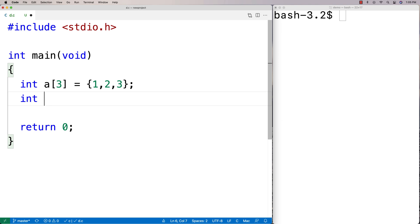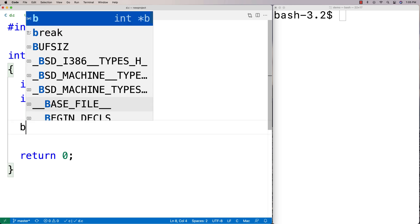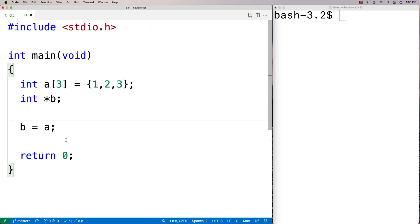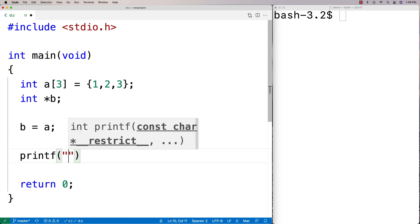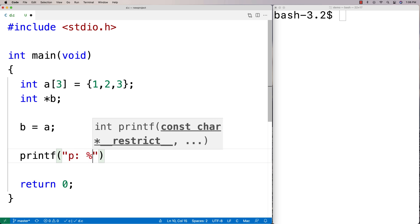Now I'll declare int *B — a pointer to an integer. I can say B = A, which might be surprising. Arrays can often be treated like pointers. When I assign A to B, we say A decays to a pointer — the memory address stored by A gets stored in B. If we printf both B and A's pointer values, we'll find they're both just storing memory addresses.